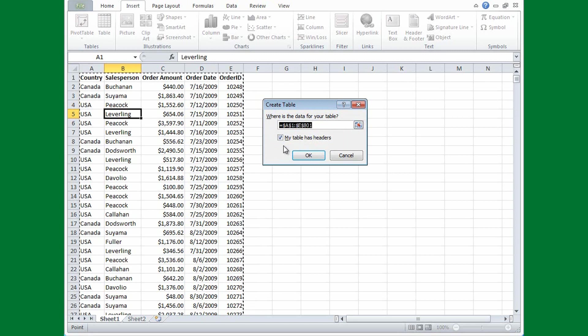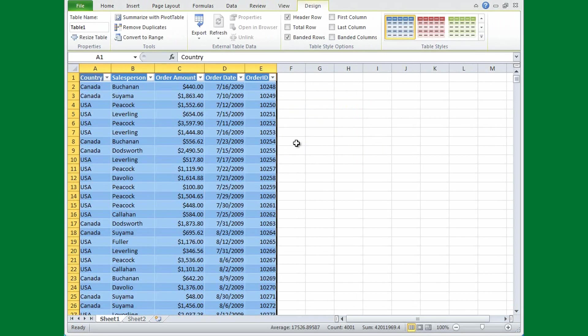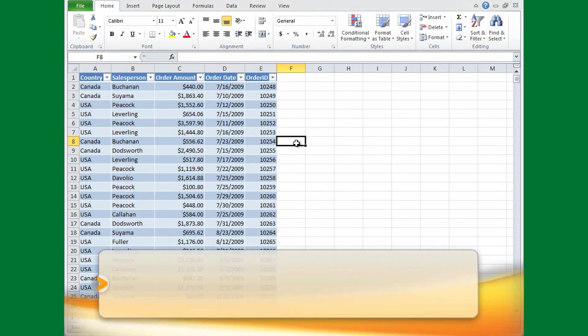I want the checkbox selected so that Excel uses the column headings as headers in my new table. If I didn't select the checkbox, Excel would insert its own column headings—column 1, column 2, and so on—which I could rename later on. I'll click OK, and now I have an Excel table.